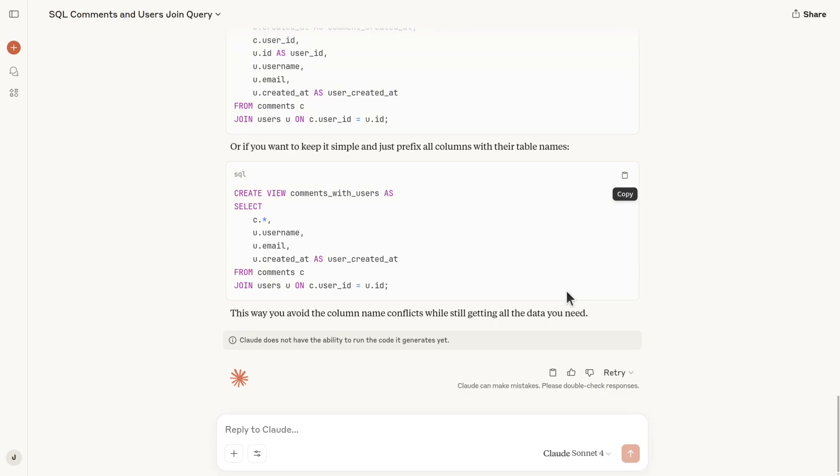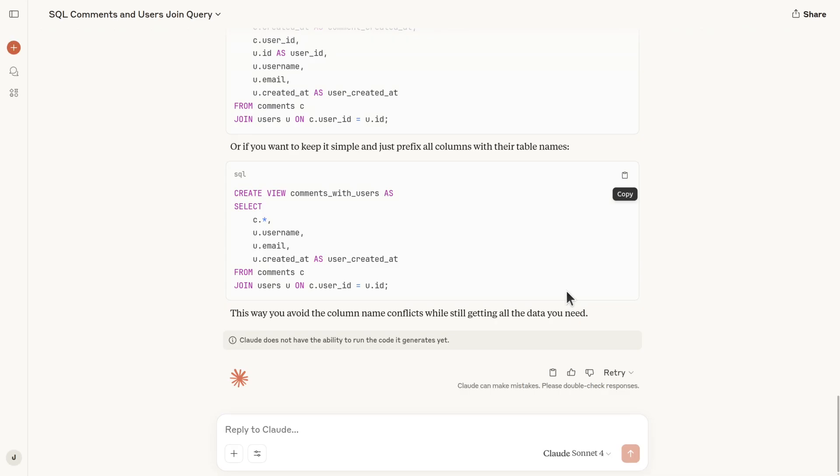And to be honest, I don't write my views by hand. I write them with Claude. So you can specify the query, you can specify the column names and Claude will give you an appropriate view. In this case, the view is going to be called comments with users. It's going to have everything from comments, everything from users and making sure that there are no fields that are duplicated.